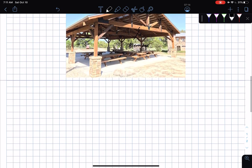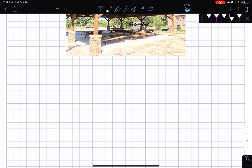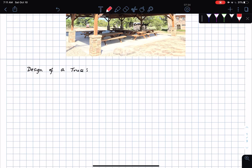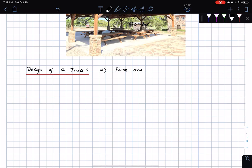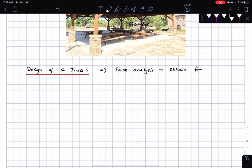In the design of a truss, you typically perform a force analysis. This force analysis is intended to obtain the forces in each of the bars of the truss.